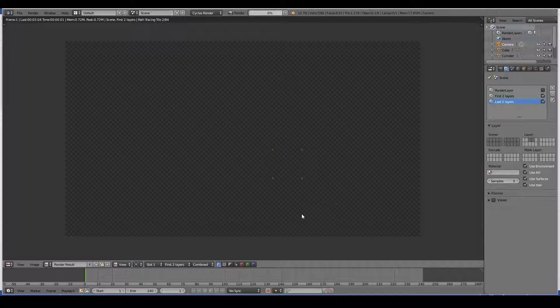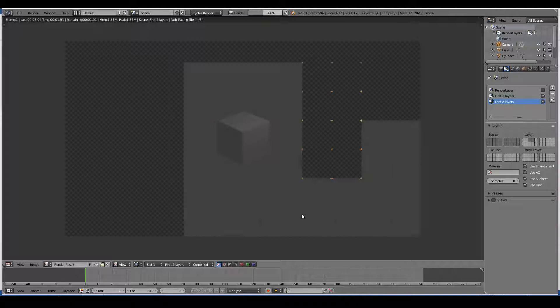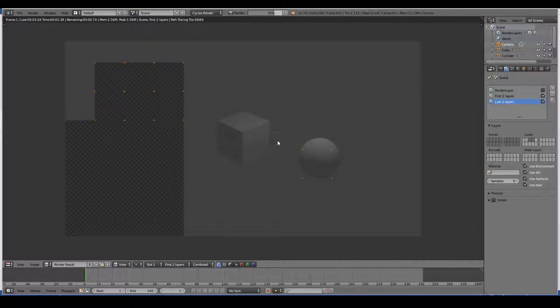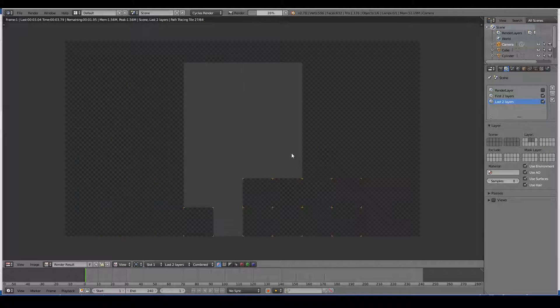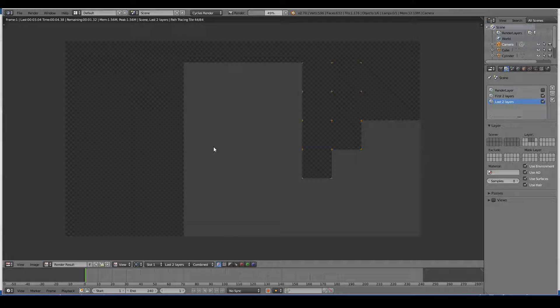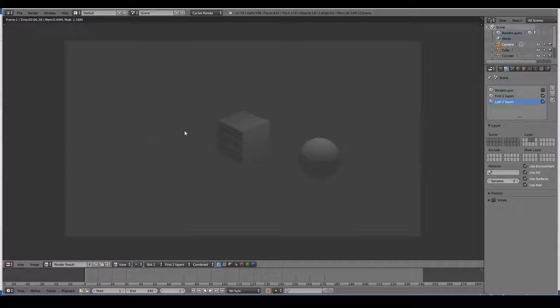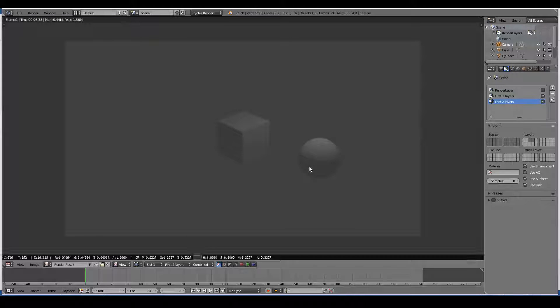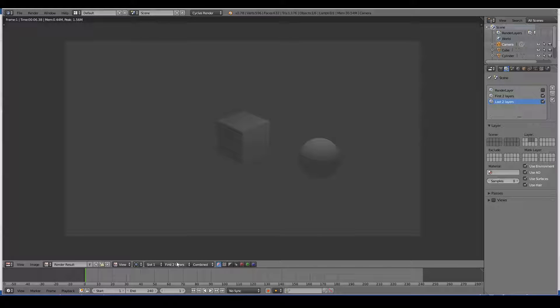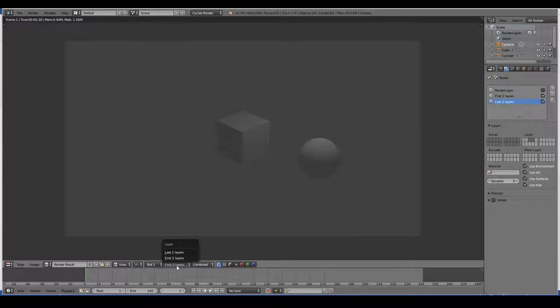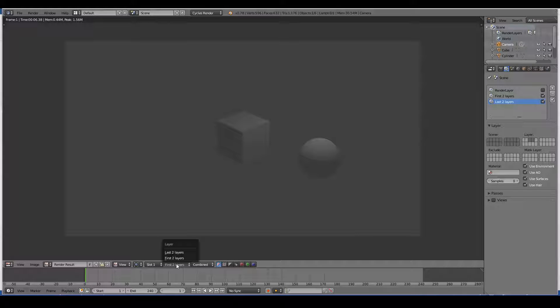and render now, this will be our first two layers. And it will render again to render our last two layers. So it doesn't really know which one to use.